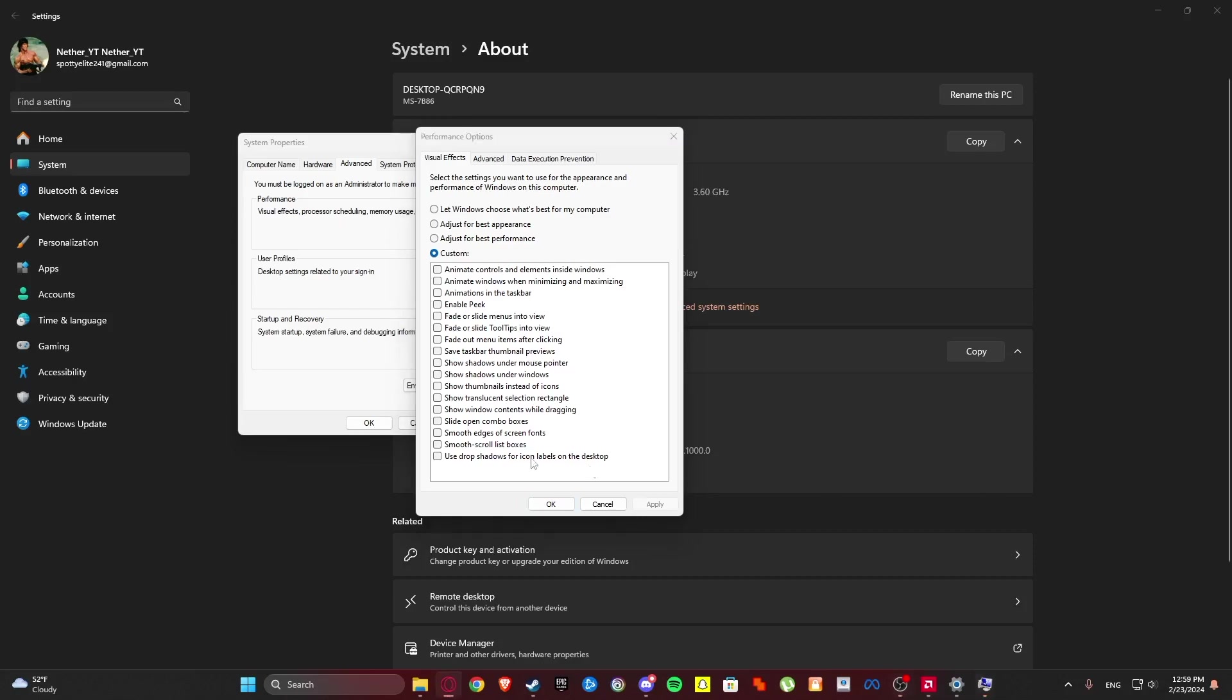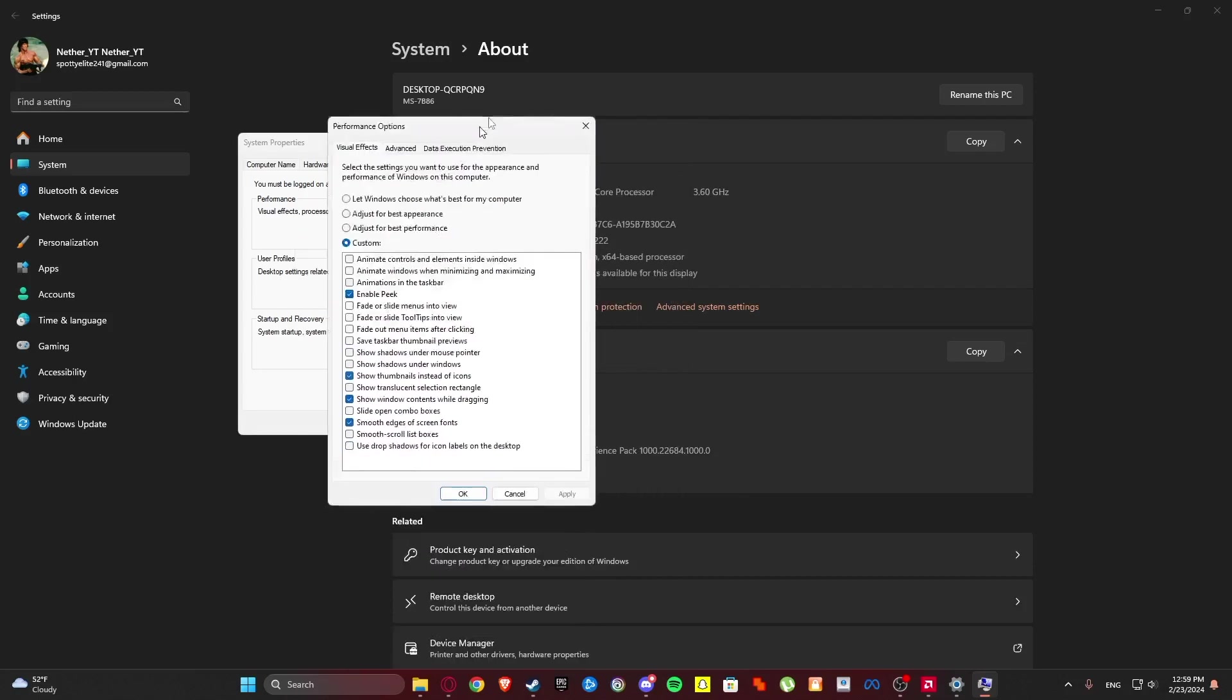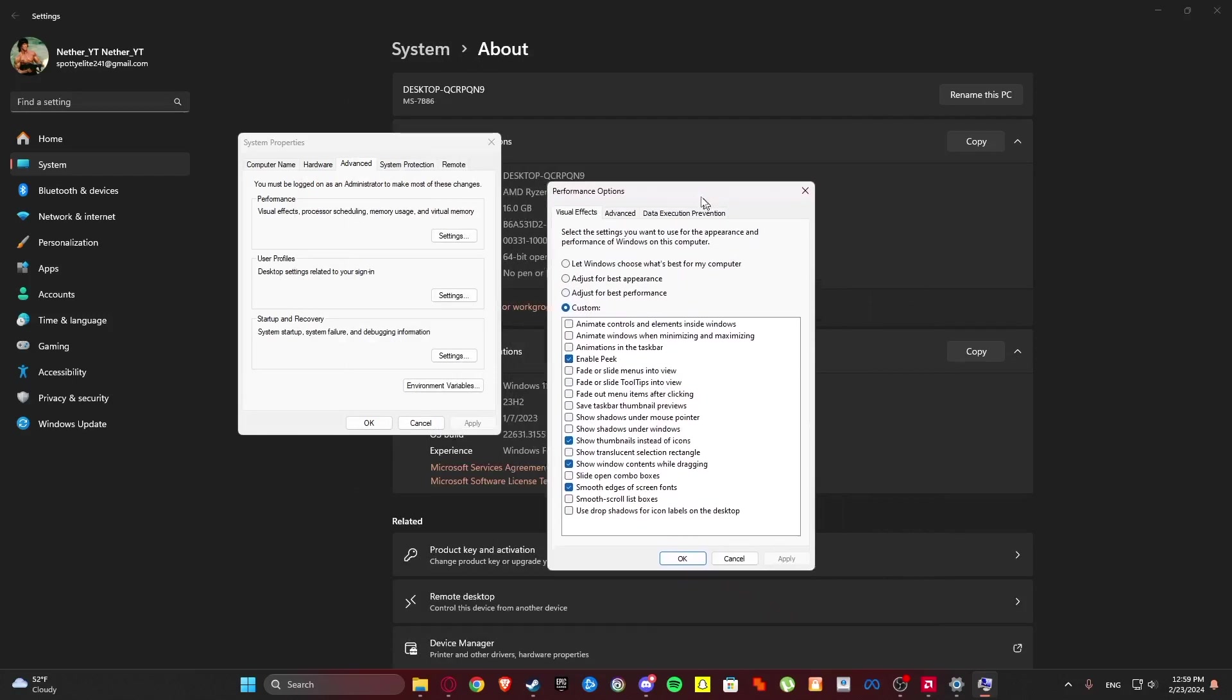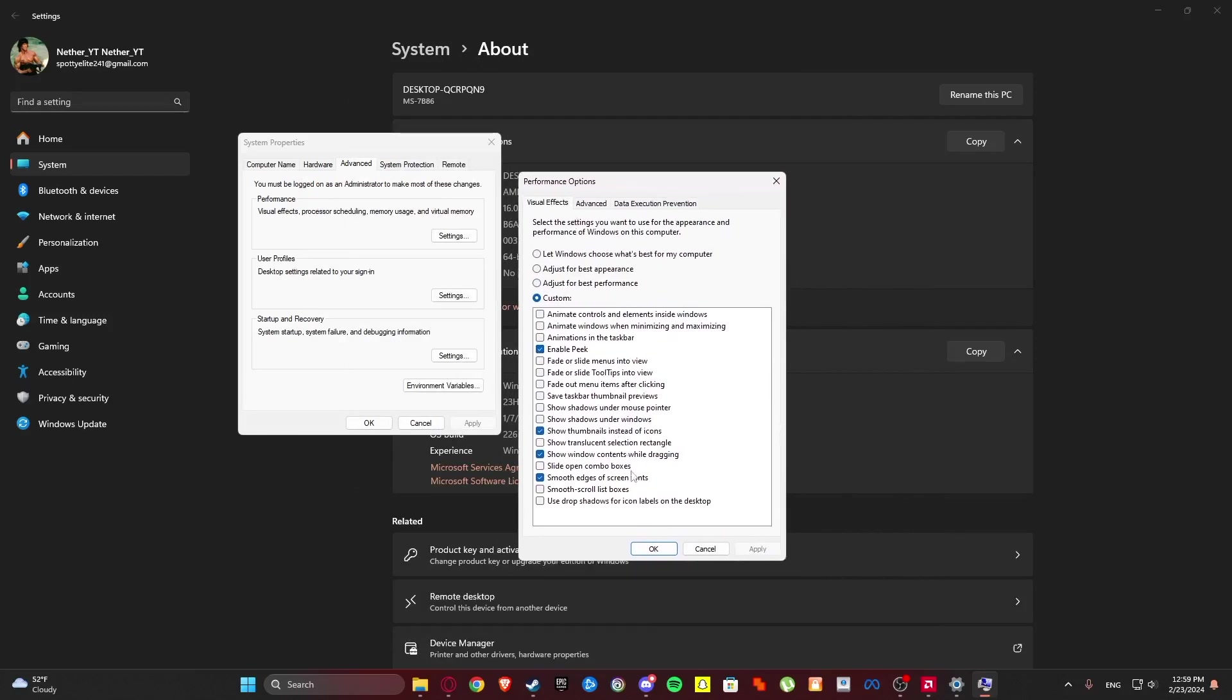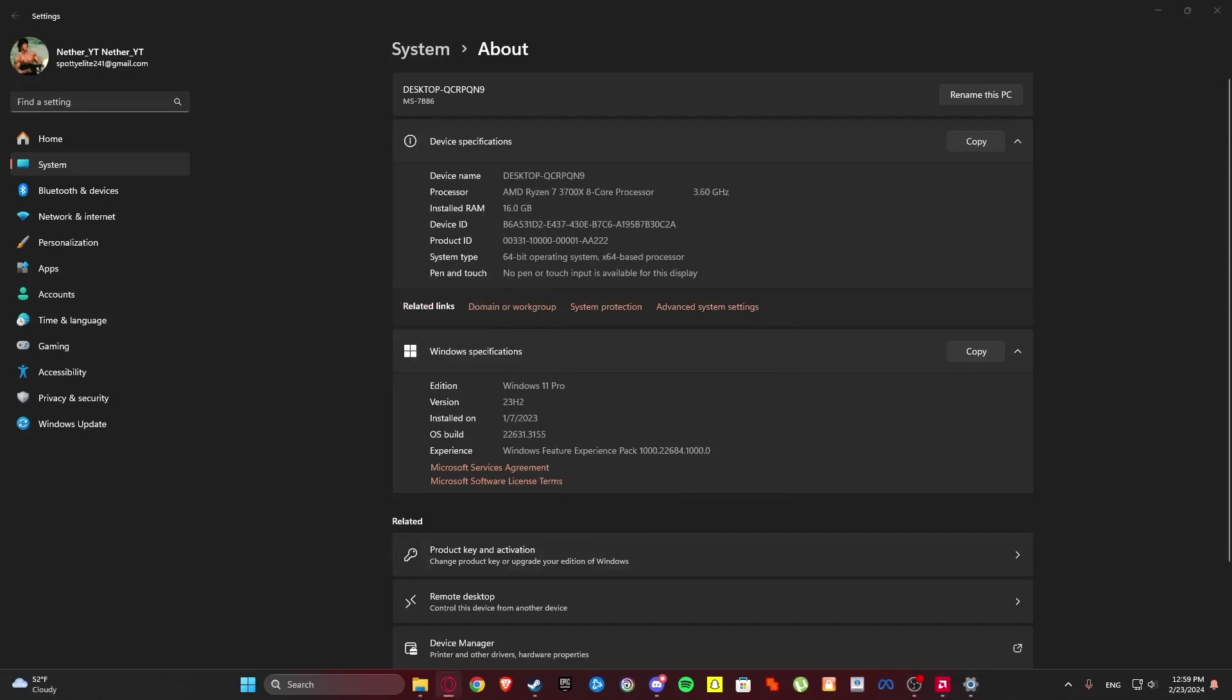You are going to select smooth edges of screen fonts. You are going to select show window contents while dragging. We are going to enable show thumbnails instead of icons. And we are going to enable peek. Without losing visual effects you can get more performance by doing so. Click OK.